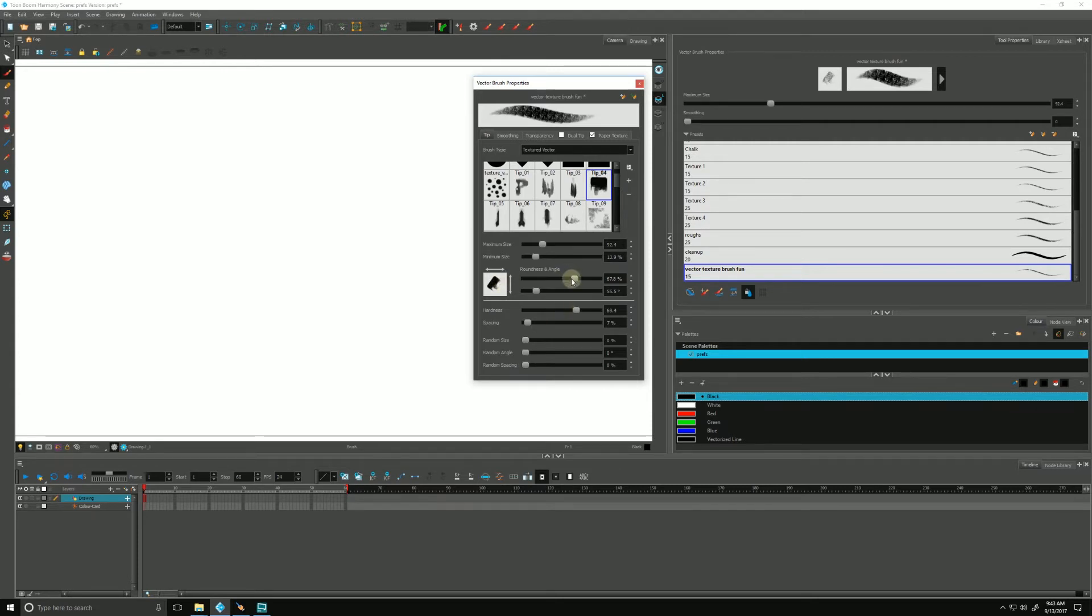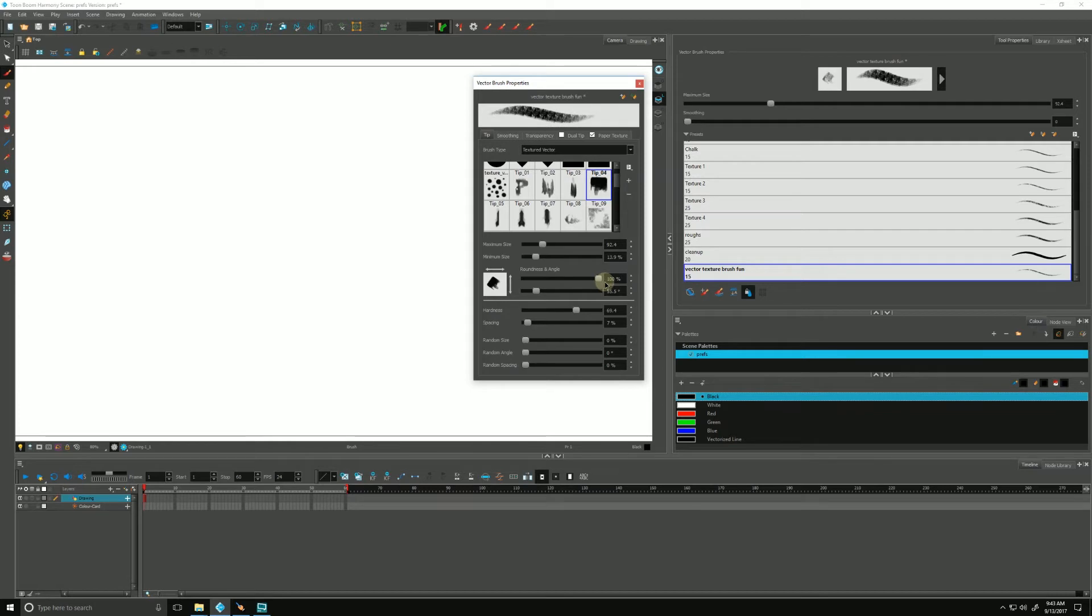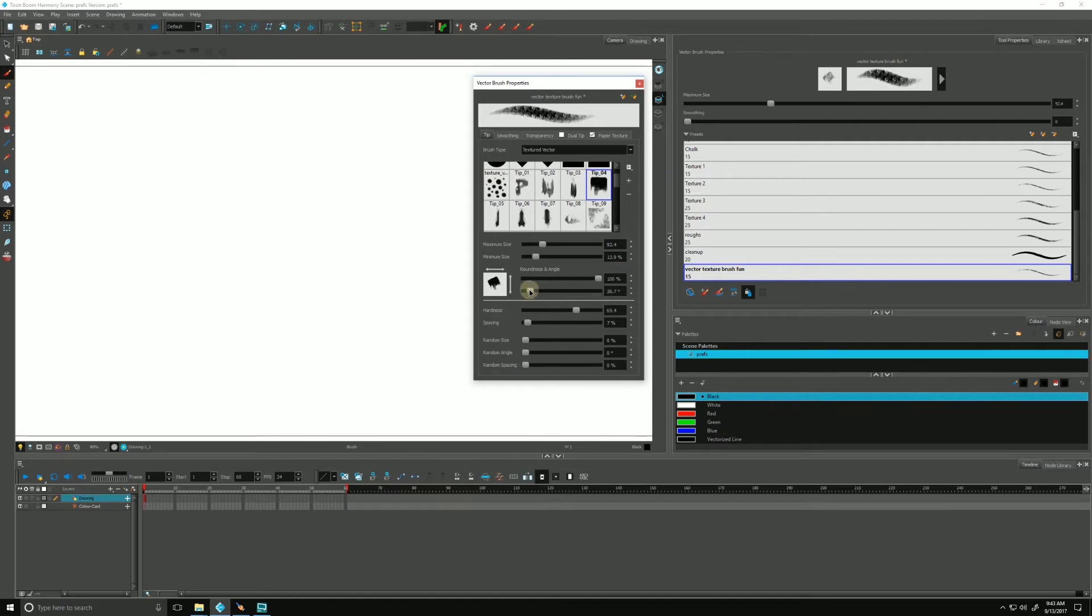If I go back up to the roundness and angle, it might update a little easier. You can see what it's doing - it's squishing the tip. 100 would be a one-to-one ratio. And here's where we can take our tip and rotate it around to get different effects.